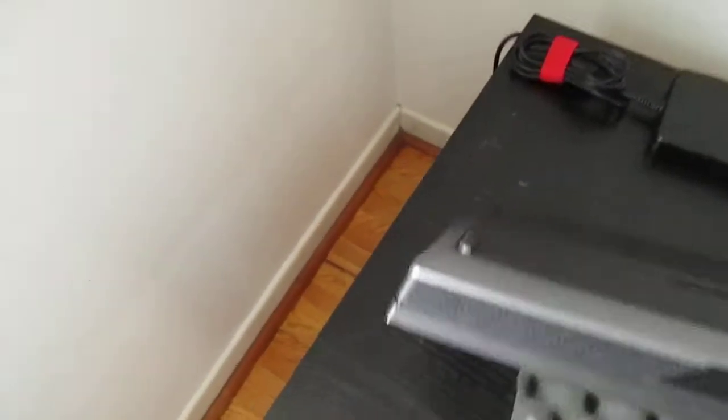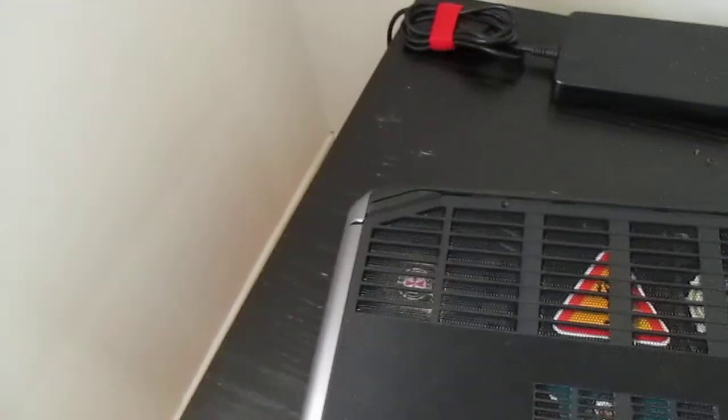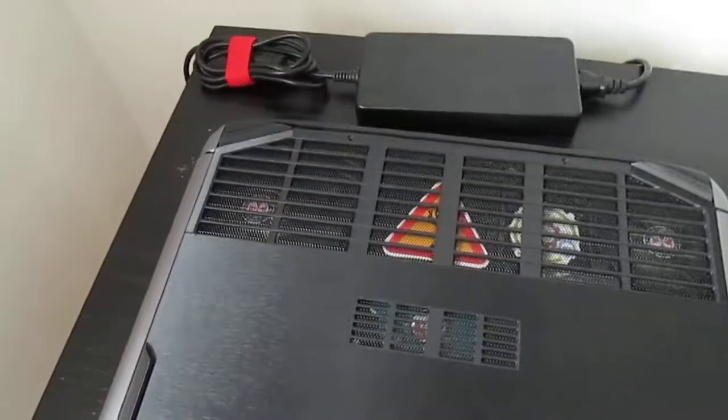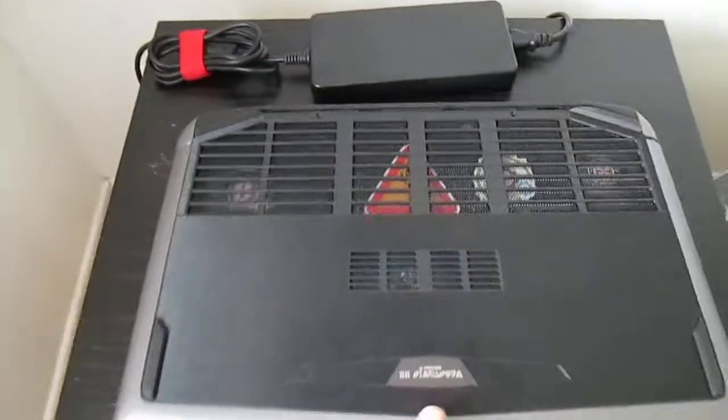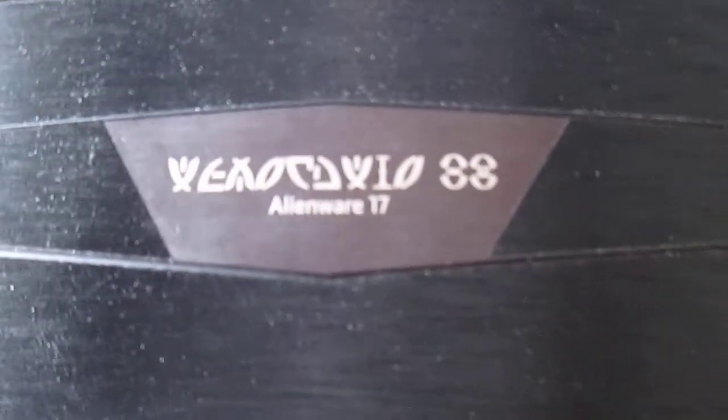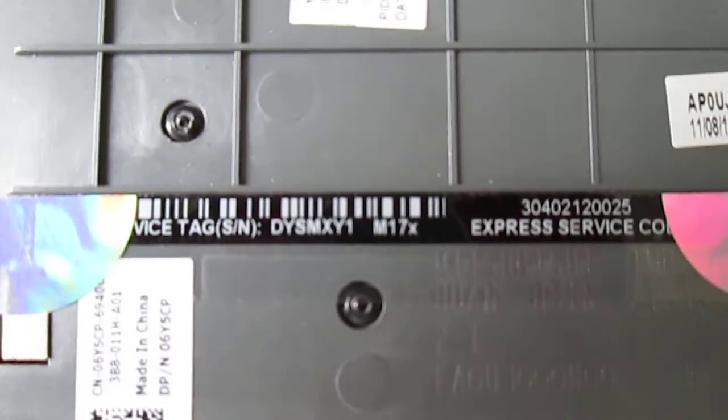Now of course this is an M17, 2013 version. As you can see here it says just M7 or Alienware 17. And on the back side on the service tag it actually says M17X.